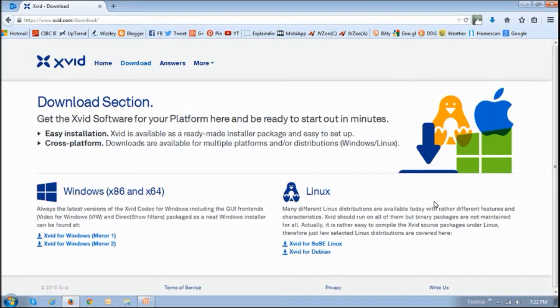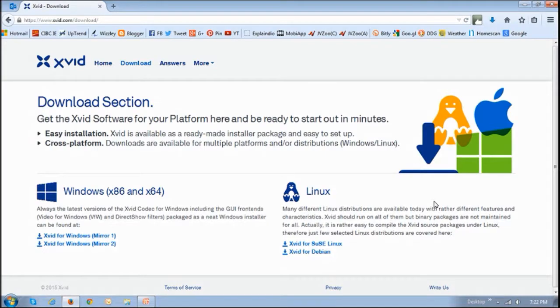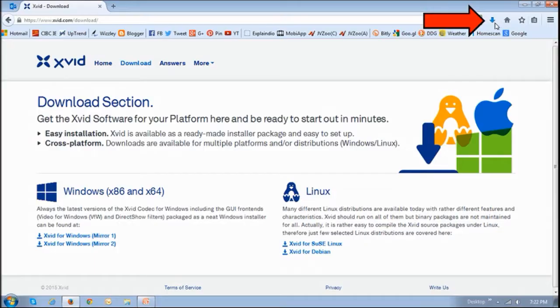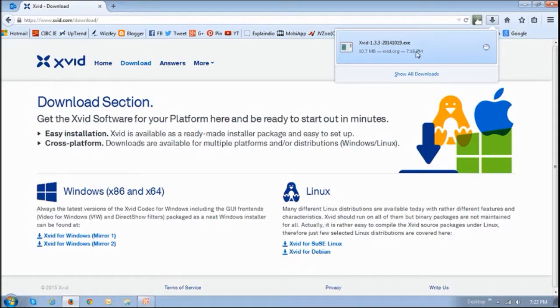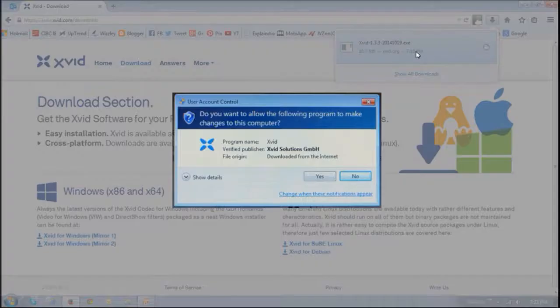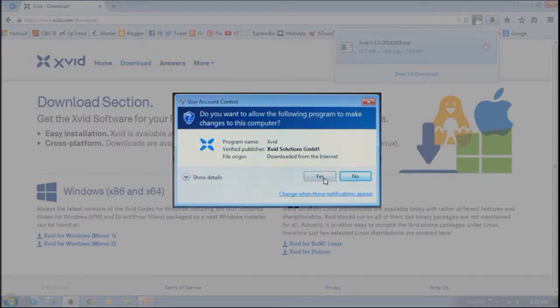Like I said, depending on which internet browser you're using, check the download section. I'm using Firefox and the download section is right here. If you click on it, you'll see the downloaded file. All you've got to do is just click the downloaded file. Then you'll see this dialog box. Just click yes.